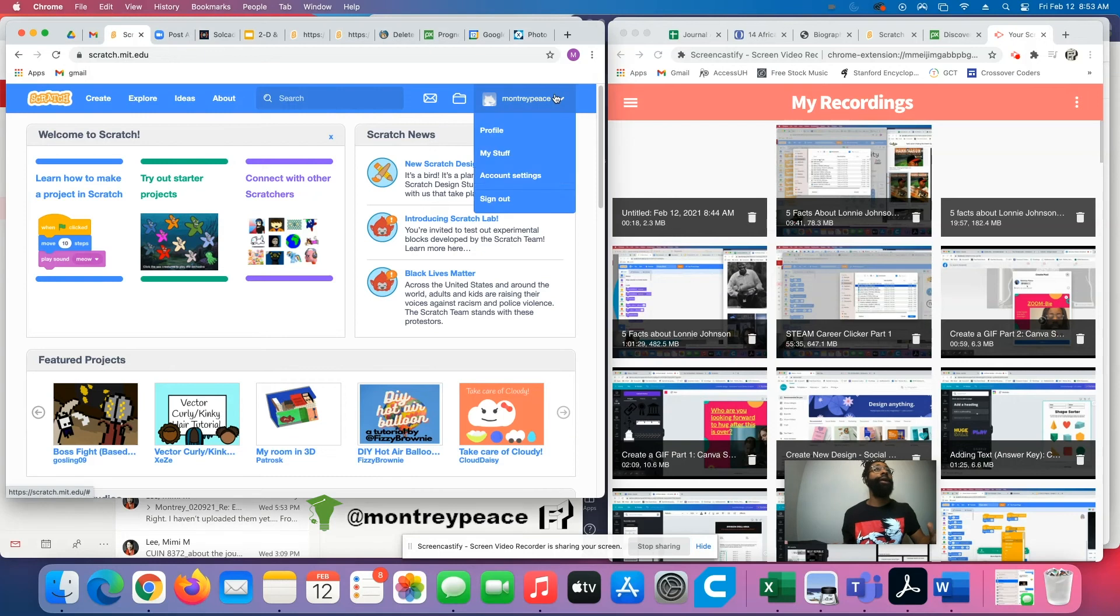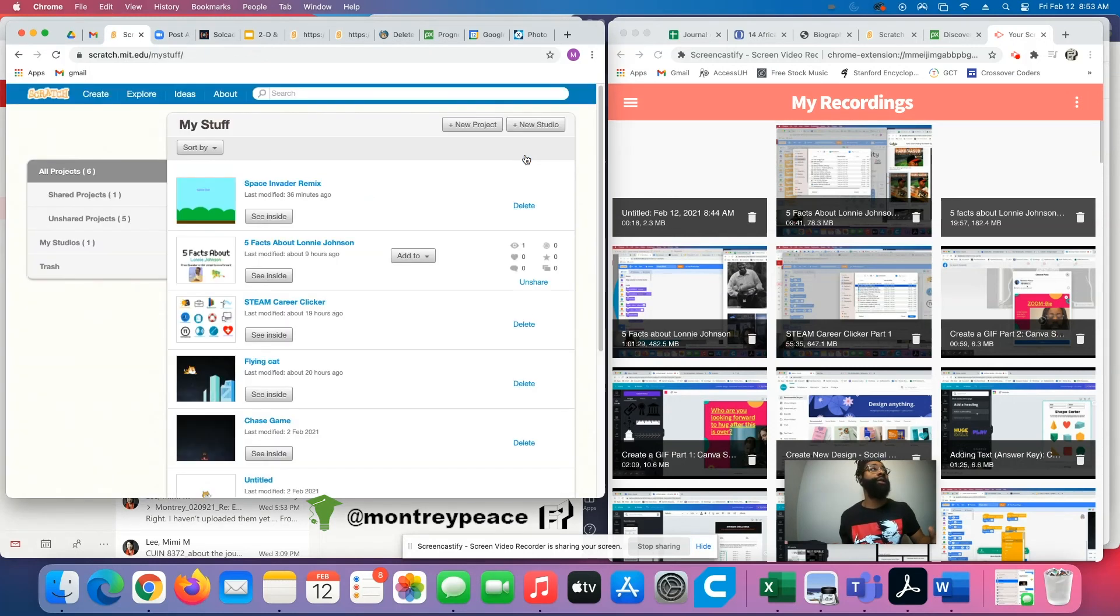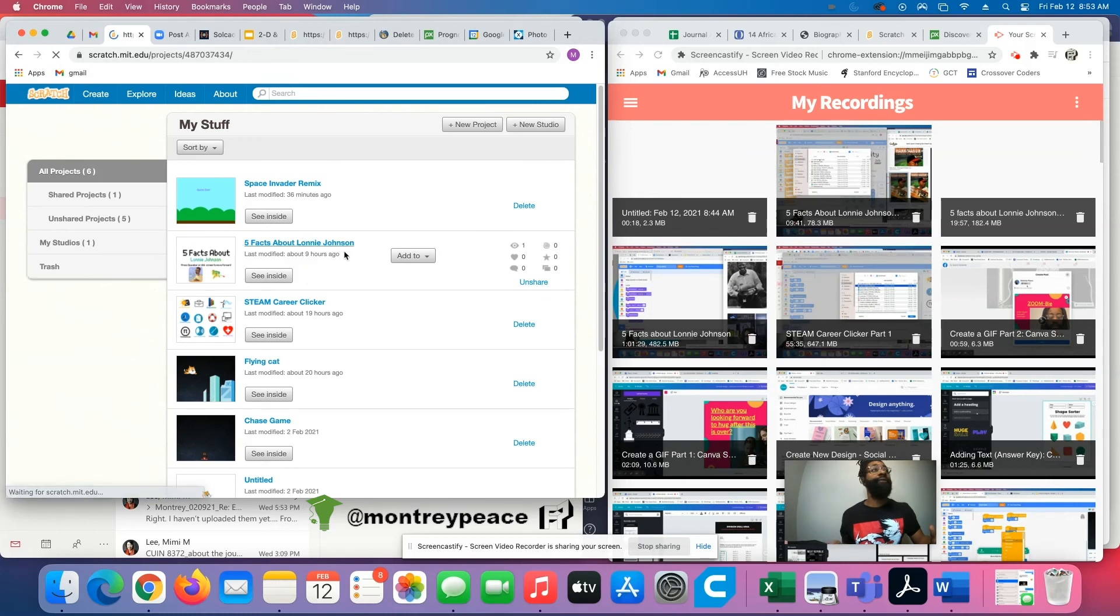So let's look at a few little projects I've done over the past couple of days. Go to my stuff here in my profile. One simple little thing.